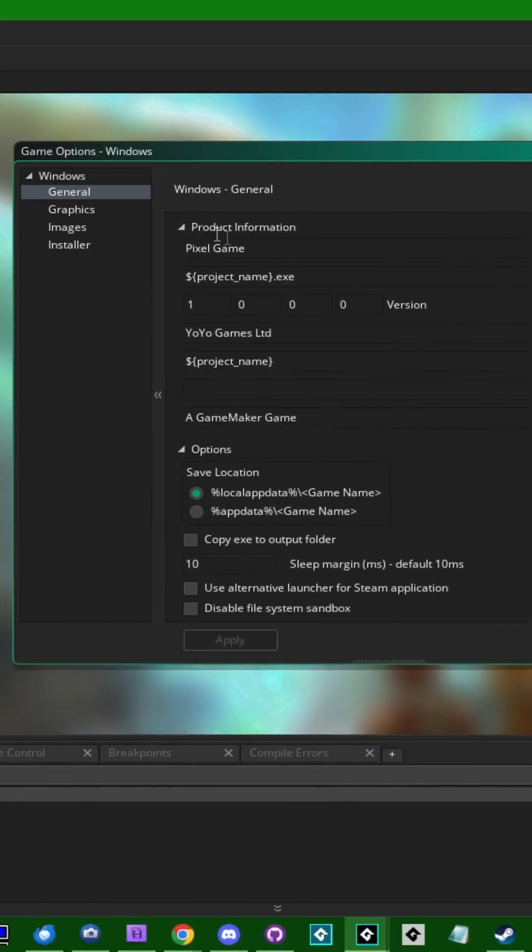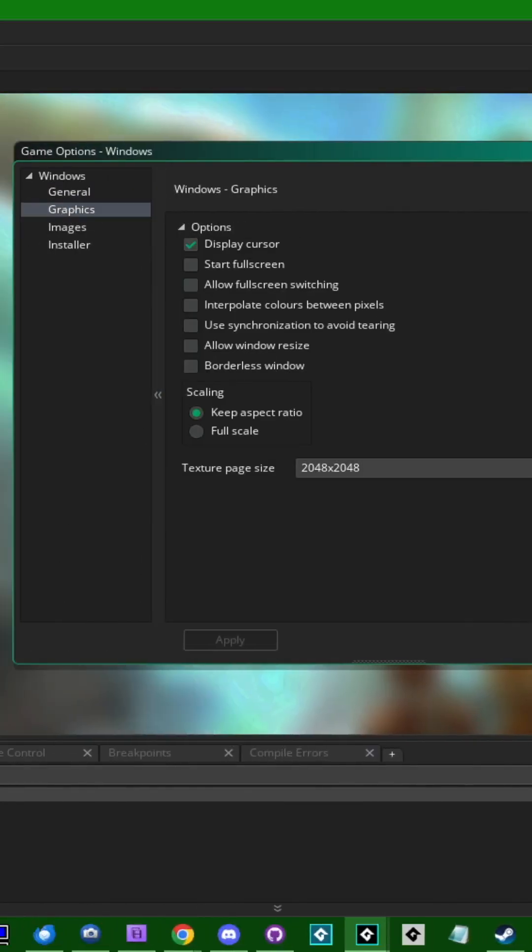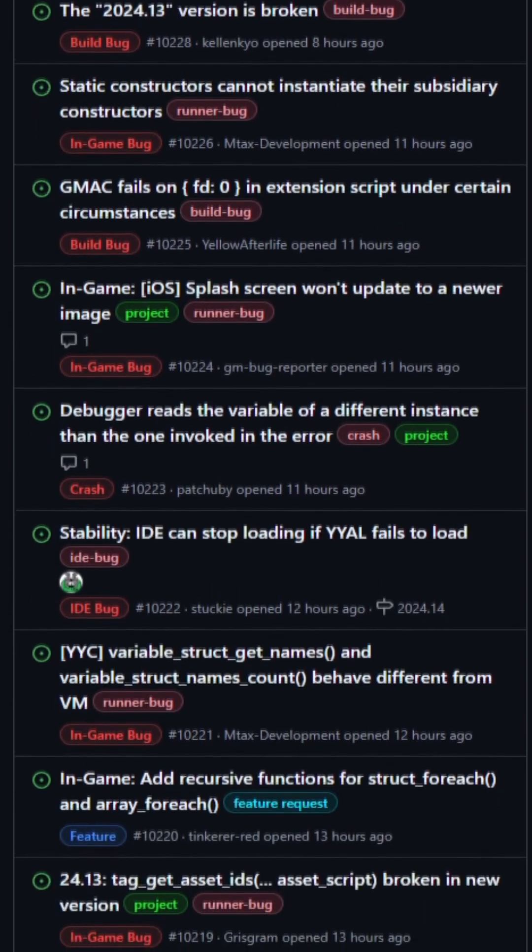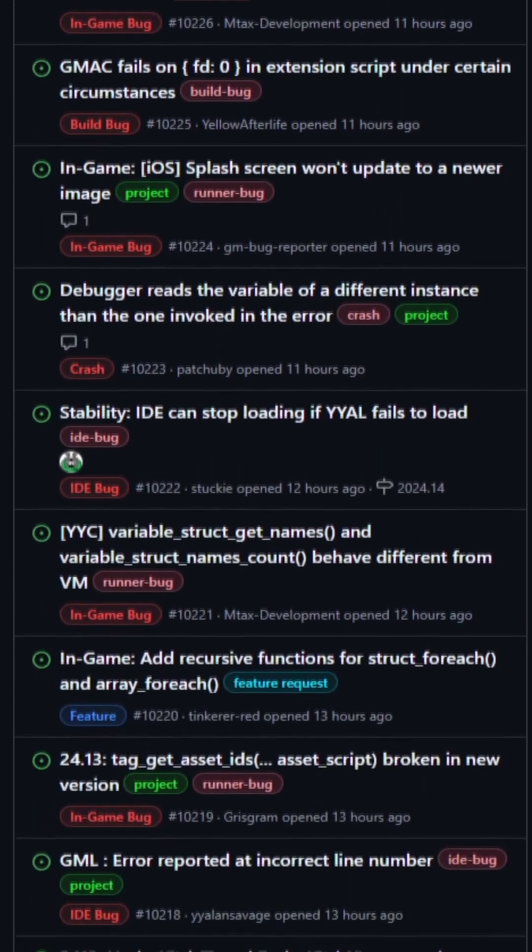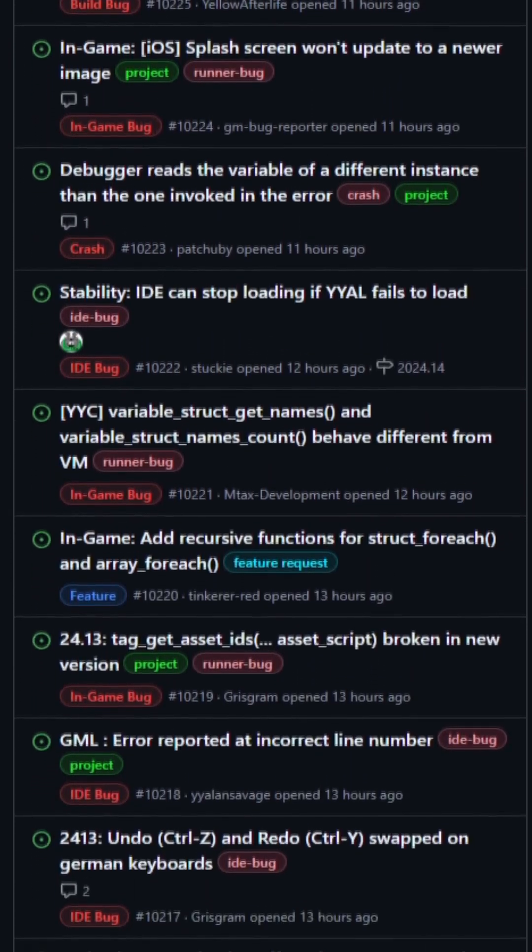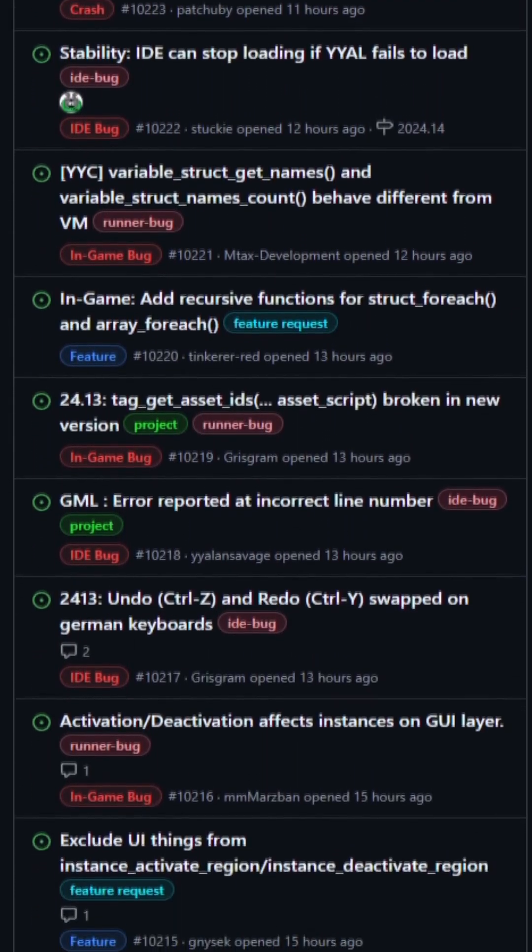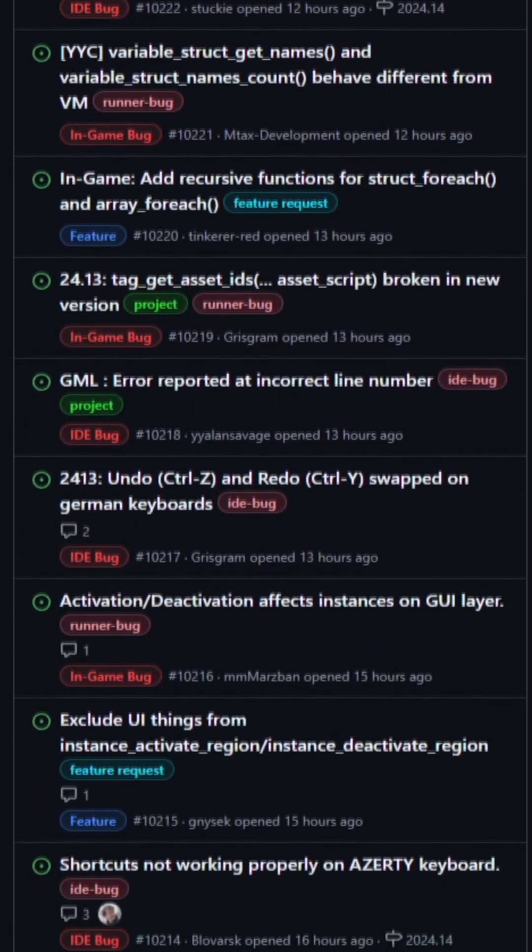I really wish they did it the other way around, having texture interpolation off by default with a template to turn it on, because far and away most people use GameMaker for pixel art, and this is just an unnecessary extra step that you have to go through whenever you create a new project now.